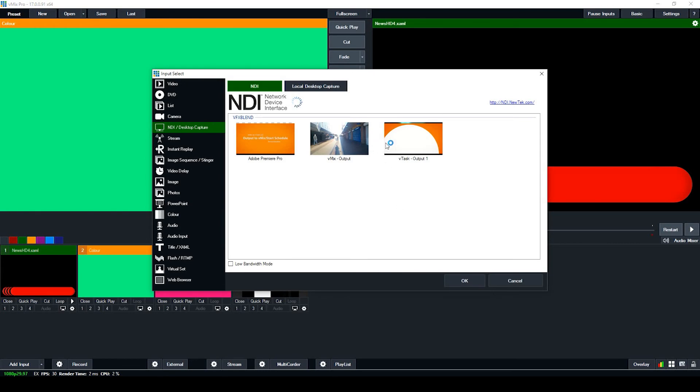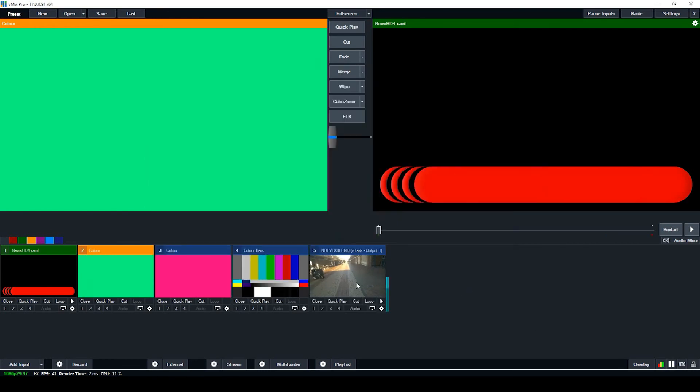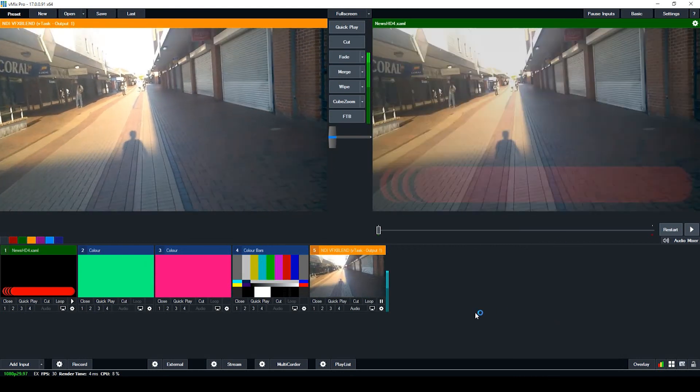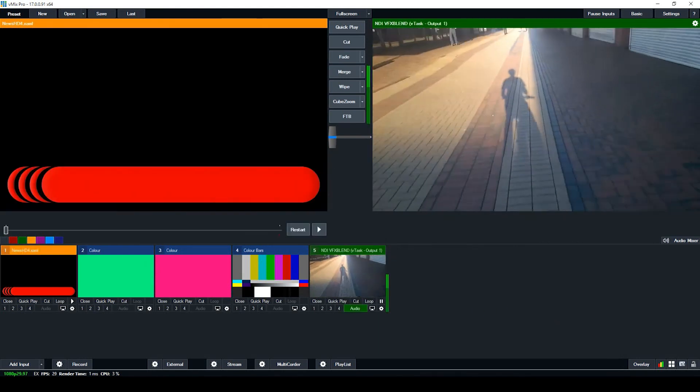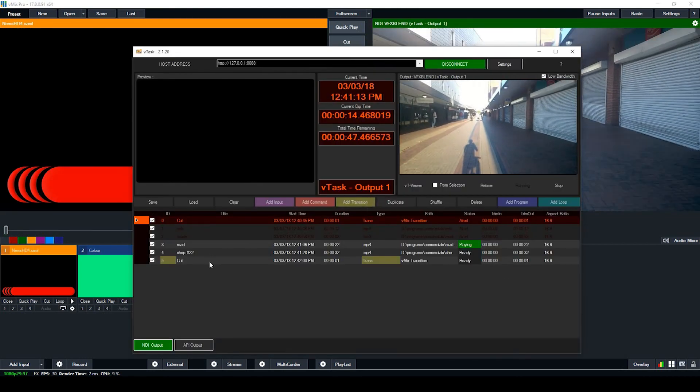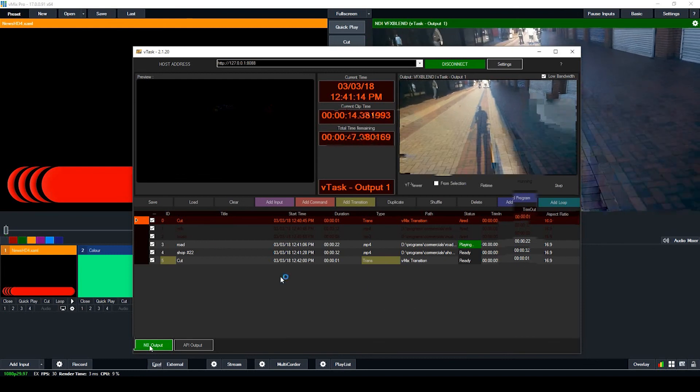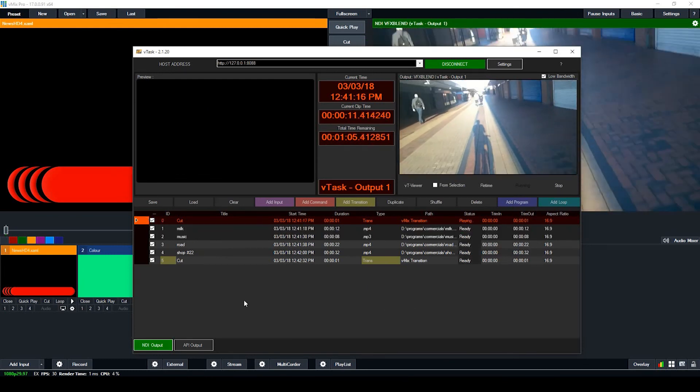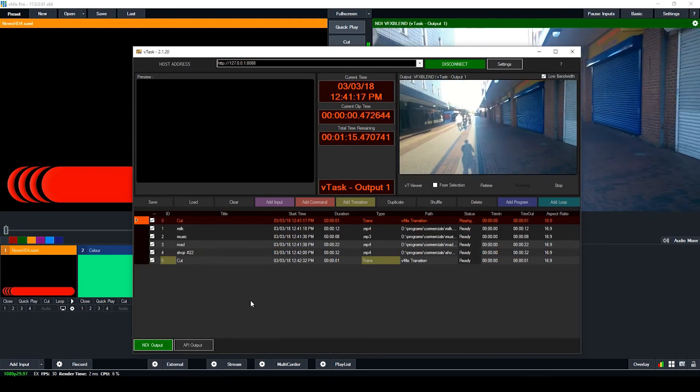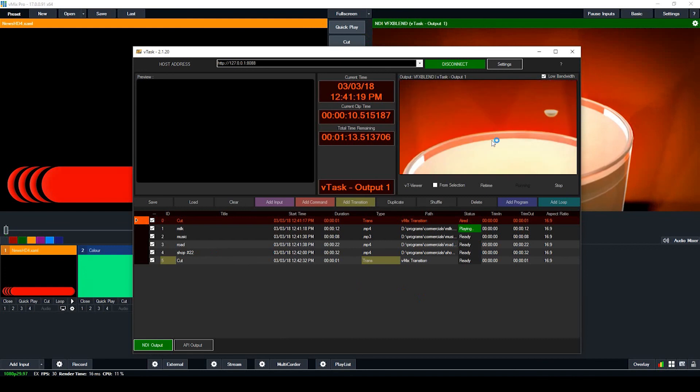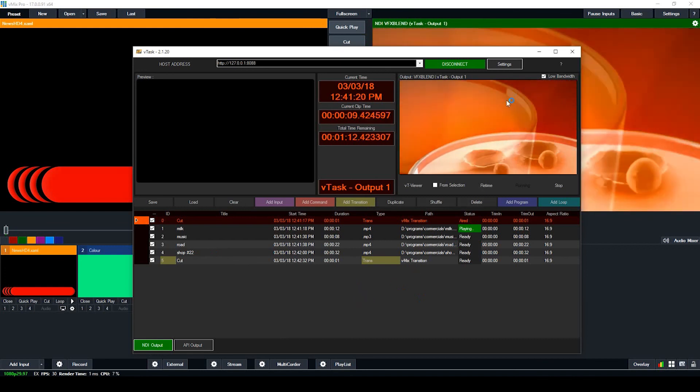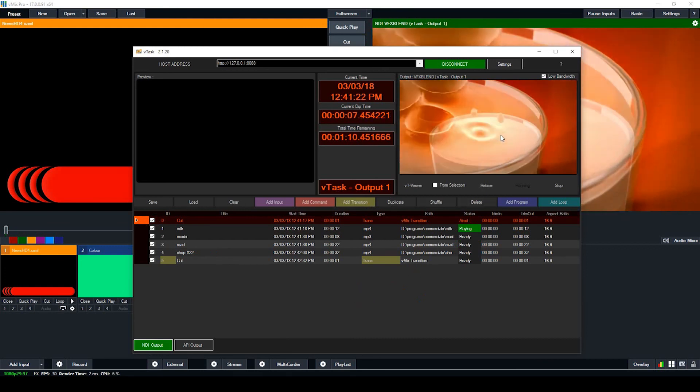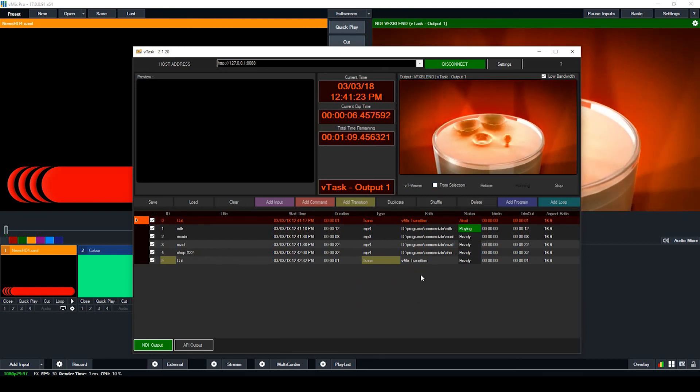So you want to look at the name here, vTask Output 1. So that's what you need to bring in. And this is it, vTask Output 1, you got it right there. And you can see that it's playing in perfectly. So that's the way to do the NDI. So you can double-click here, and then you can see that NDI is actually playing the way it's supposed to be.